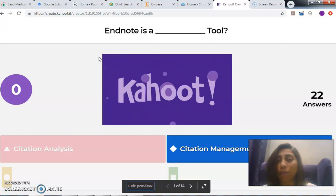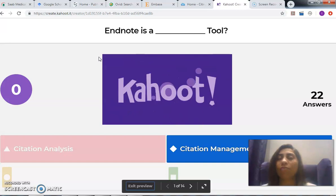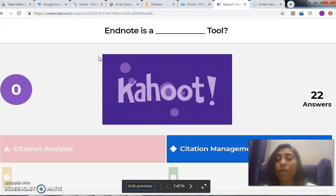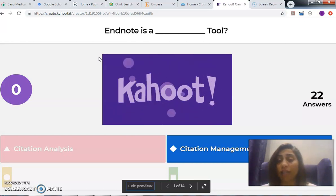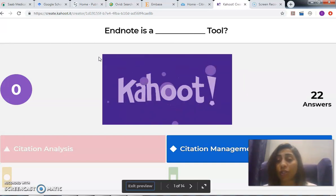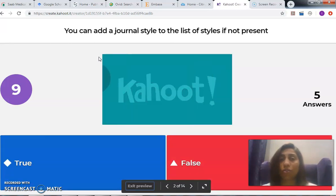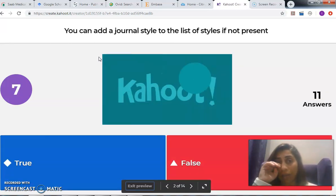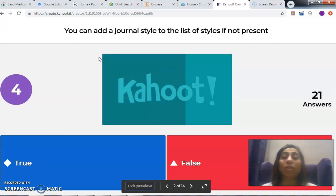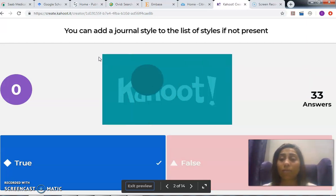When I say management, I mean getting resources that I want to cite, folderizing them, labeling them, collecting them — it's a reservoir, a hub, a pool to collect all the references I want to cite in my Word document. It also helps me cite them and includes other advanced features, like adding a journal style to the list of styles if not present, which is possible in EndNote.